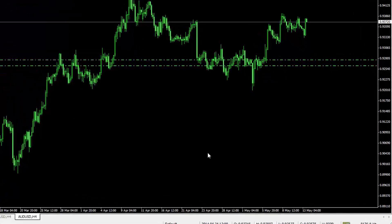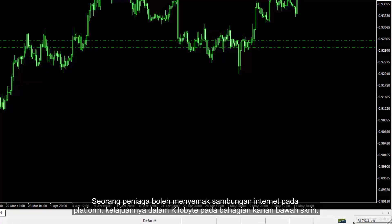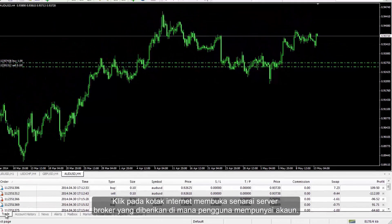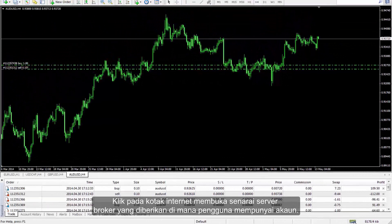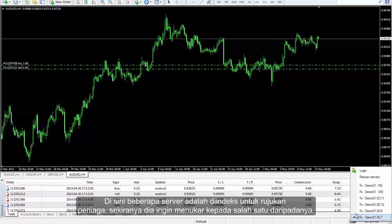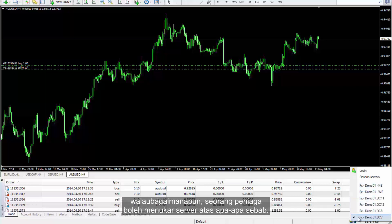A trader can check internet connection of the platform and its speed in kilobytes on the right bottom side of the screen. Clicking on the internet box opens the server list of the given broker in which a user has an account. Multiple servers are indexed for traders' reference in case they would like to change to any one of them. On startup, the fastest and best server available is chosen; however, a trader can change a server for any reason.